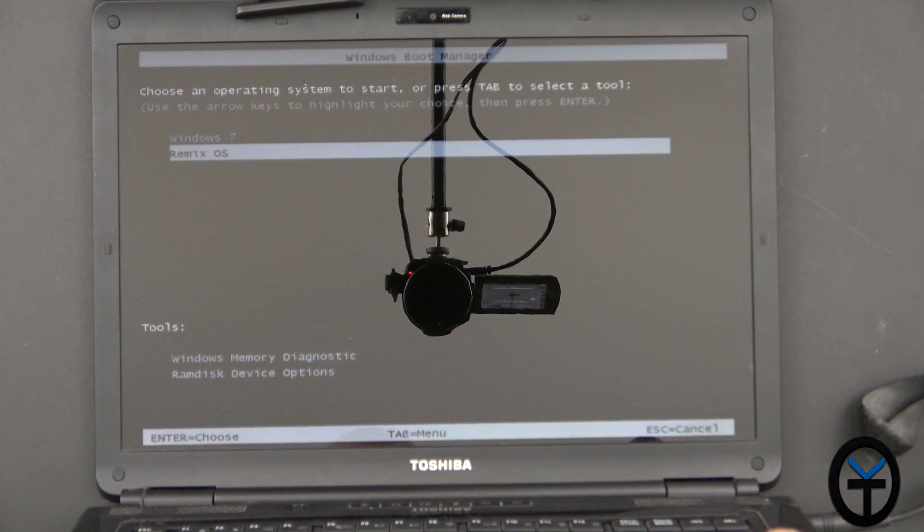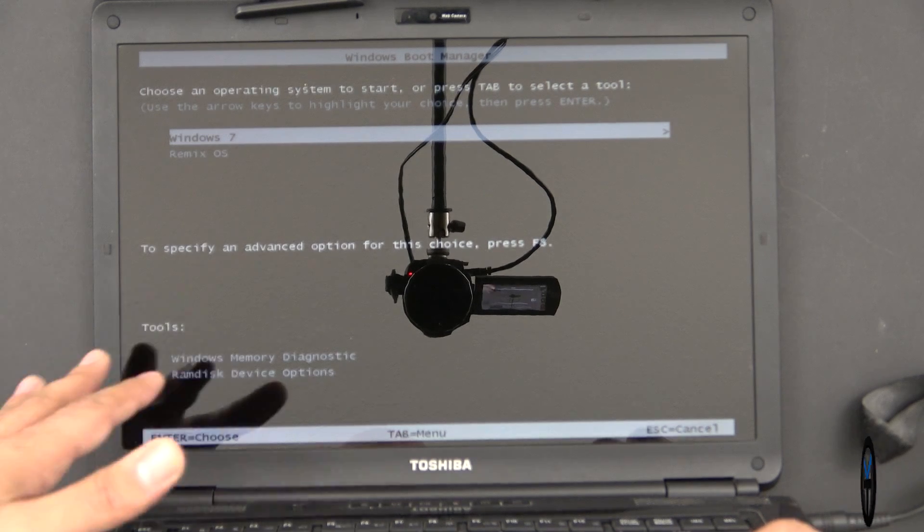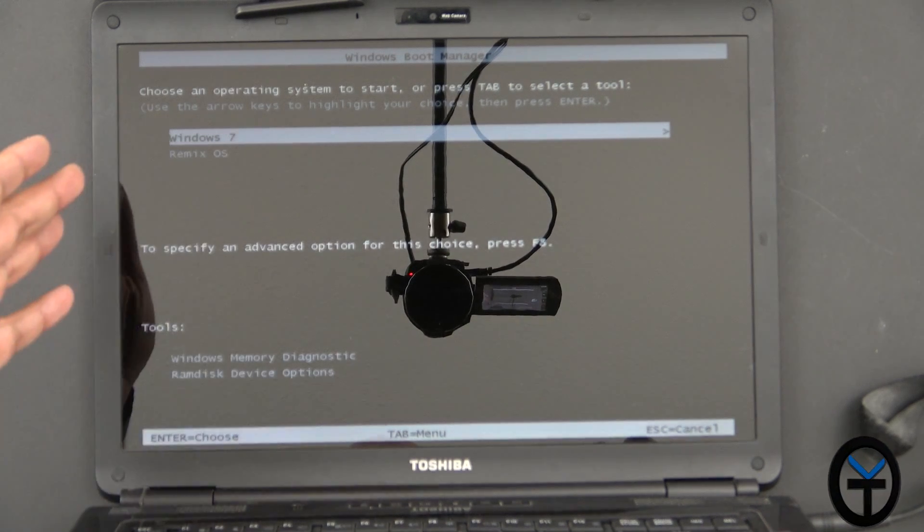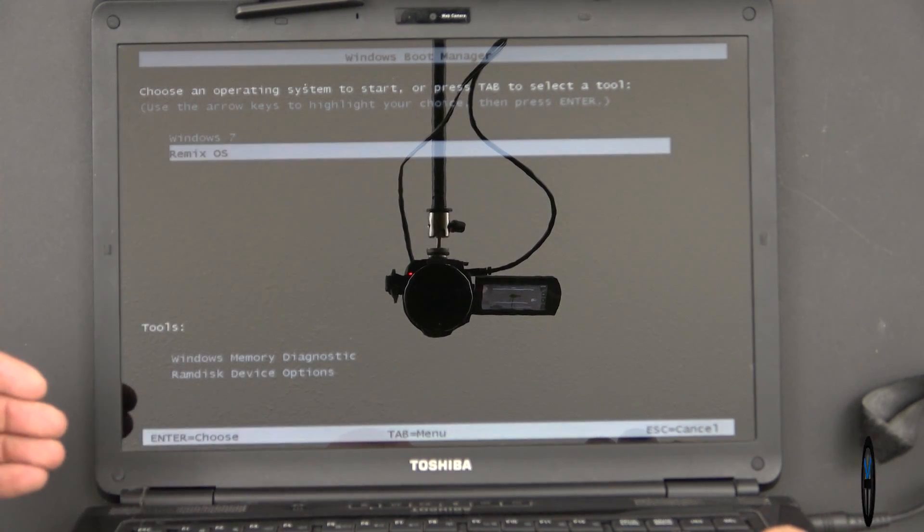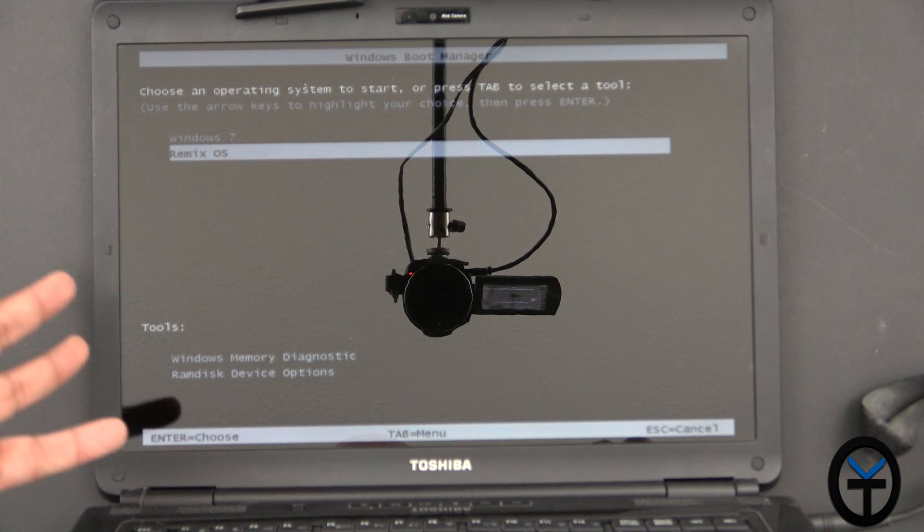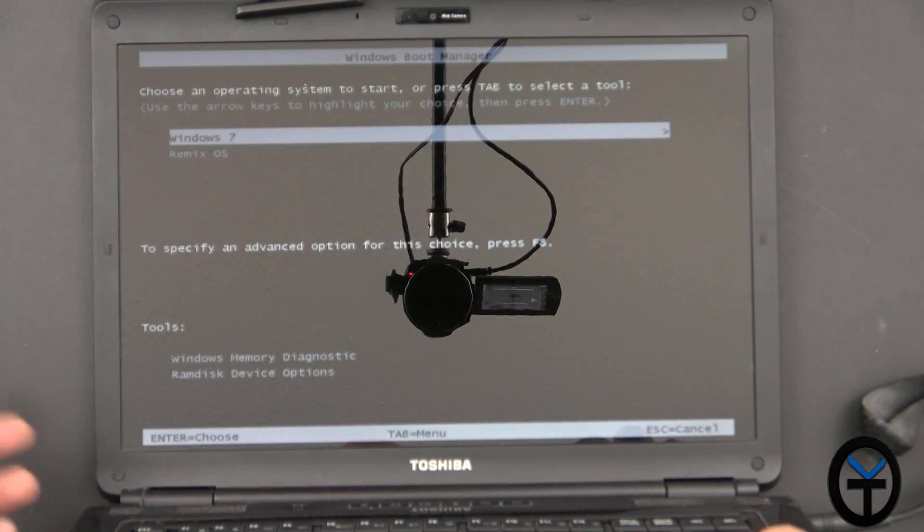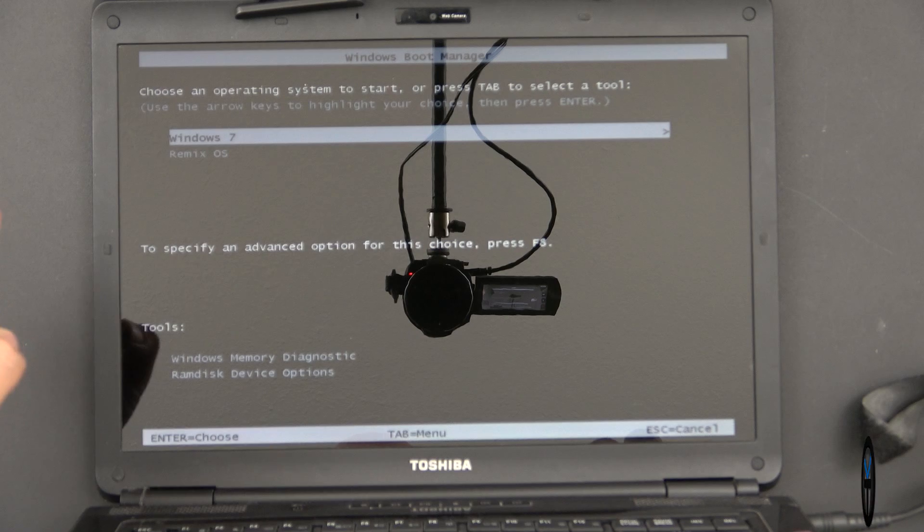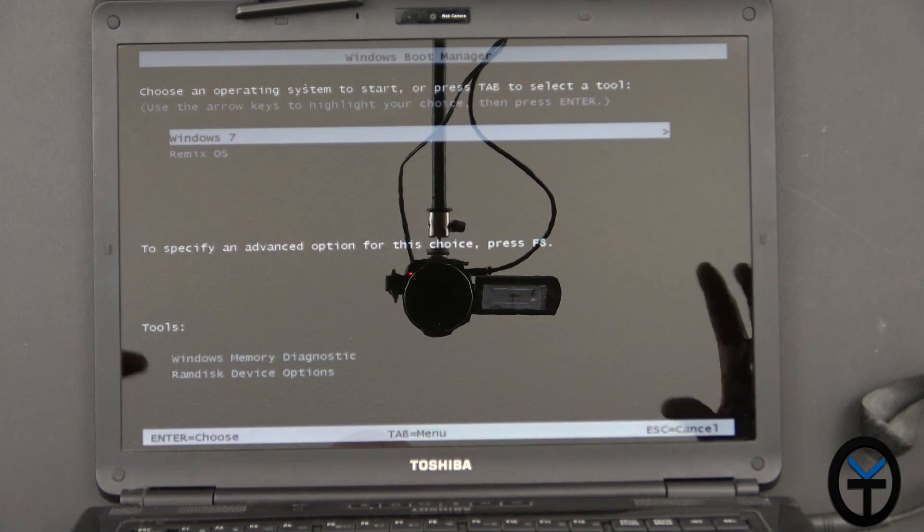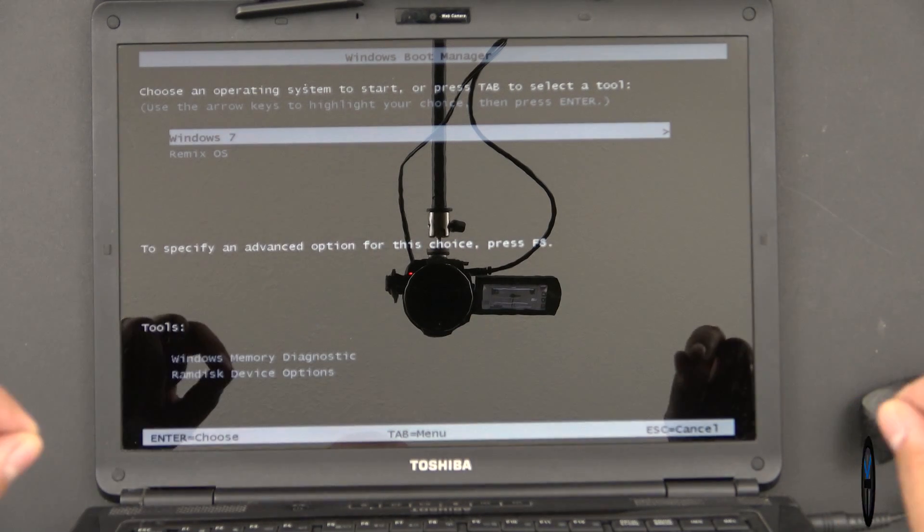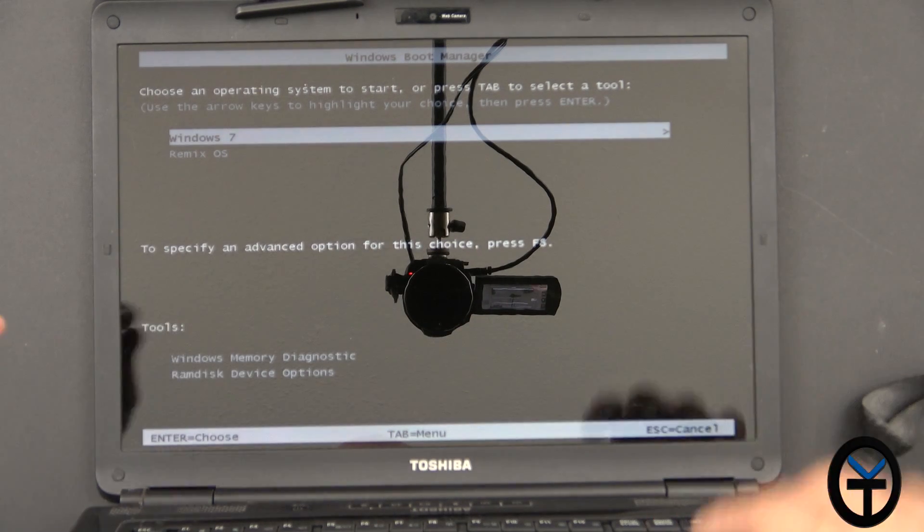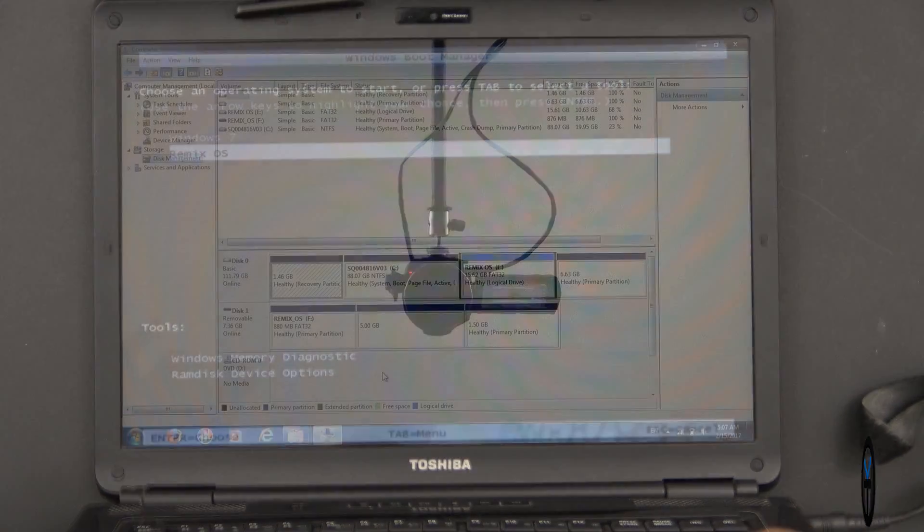This is the Windows Boot Manager. This computer by default had Windows 7. I installed RemixOS on a separate partition, a FAT32 partition, and now I have the option of booting into one or the other. I'm going to take you into Windows 7 real quick, just to show you the setup, as far as what you need to do to be able to boot up and have this option afterwards.